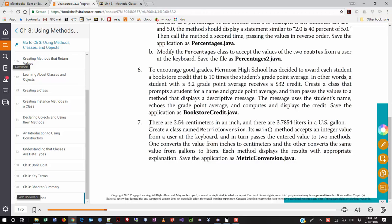Its main method accepts an integer value from the user at the keyboard. So we're not doing it in two parts like some of the other exercises. The scanner is going to be there right from the get-go. And in turn, that passes the entered value to two methods. One converts the value from inches to centimeters, and the other converts the same value from gallons to liters. Each method displays the results with appropriate explanation. Save the application as metricconversion.java.